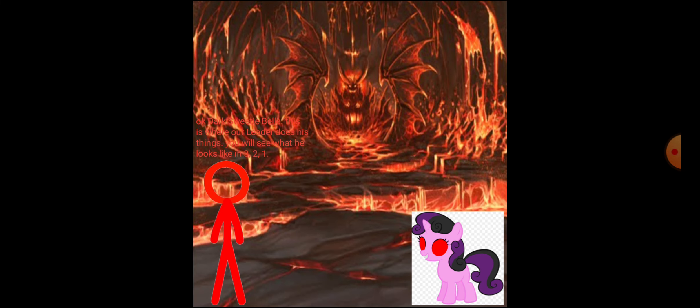Okay, Dark Sweetie Belle. This is where our leader does his things. You will see what he looks like in three, two, one.